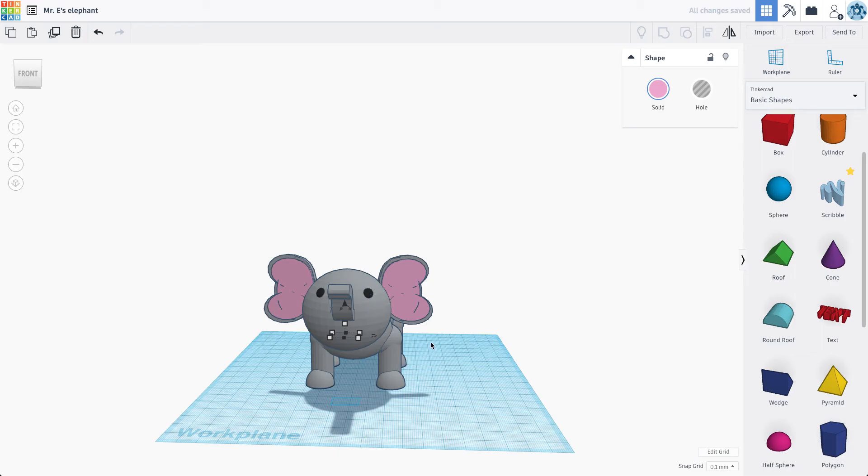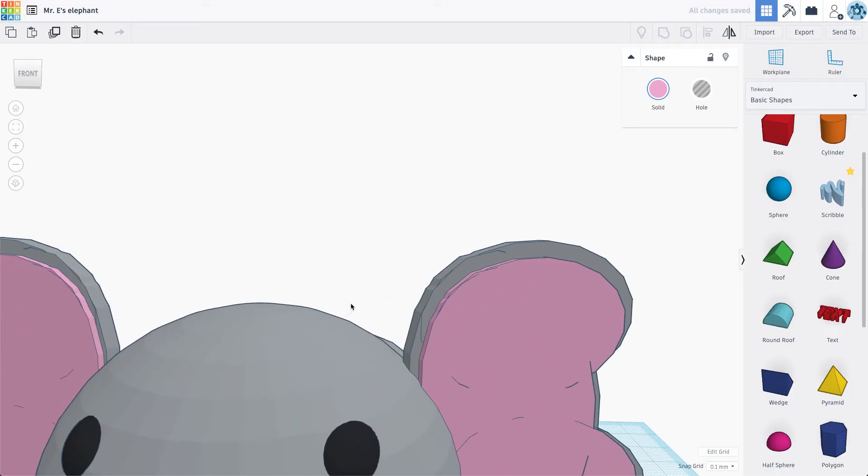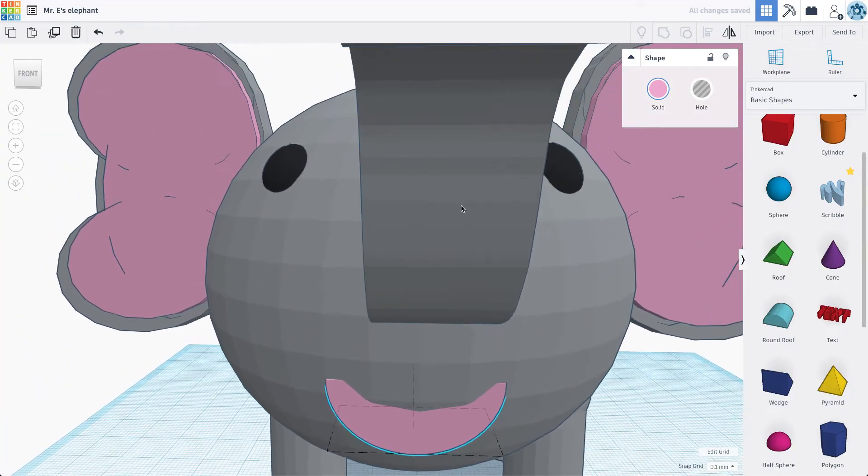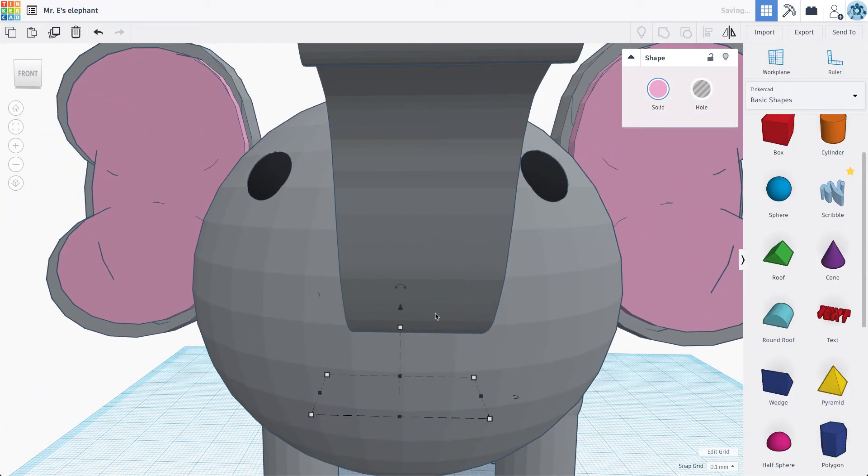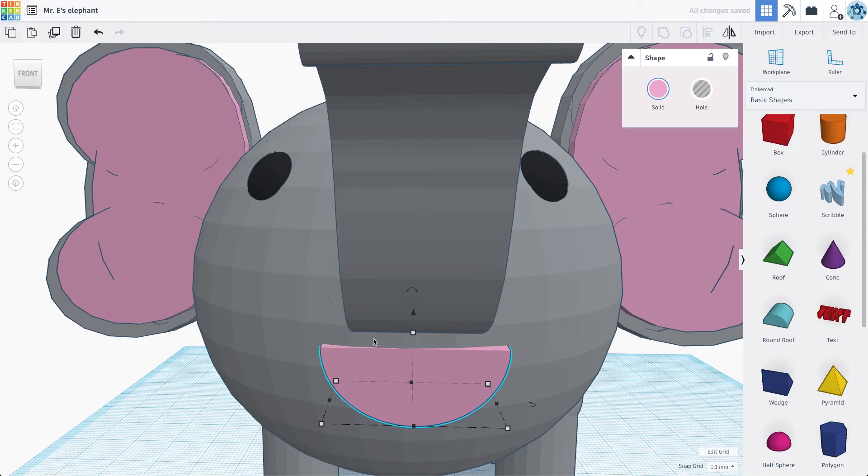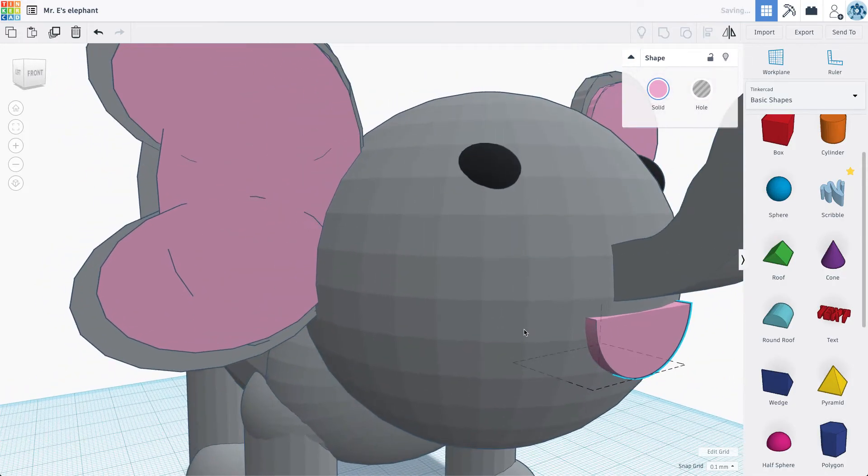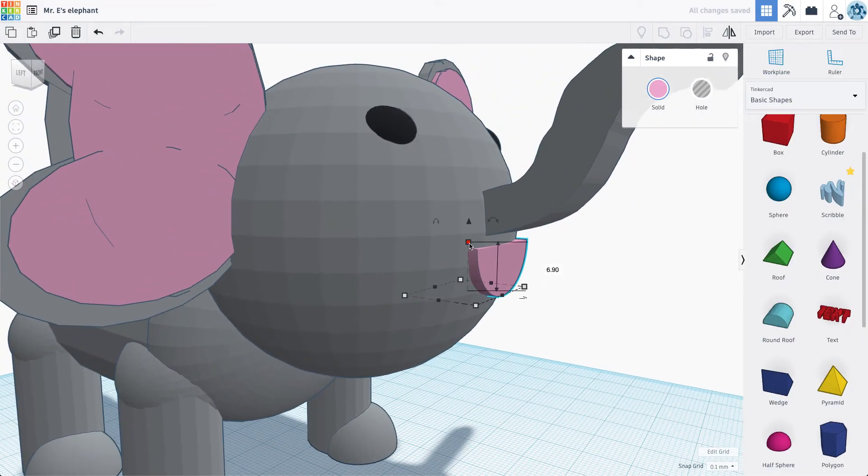Let's see if I can get this just in the right spot. I'm using my arrow keys right now to move this. Okay. Let's see. I'm going to lift it up a little bit. Move it out just a bit.